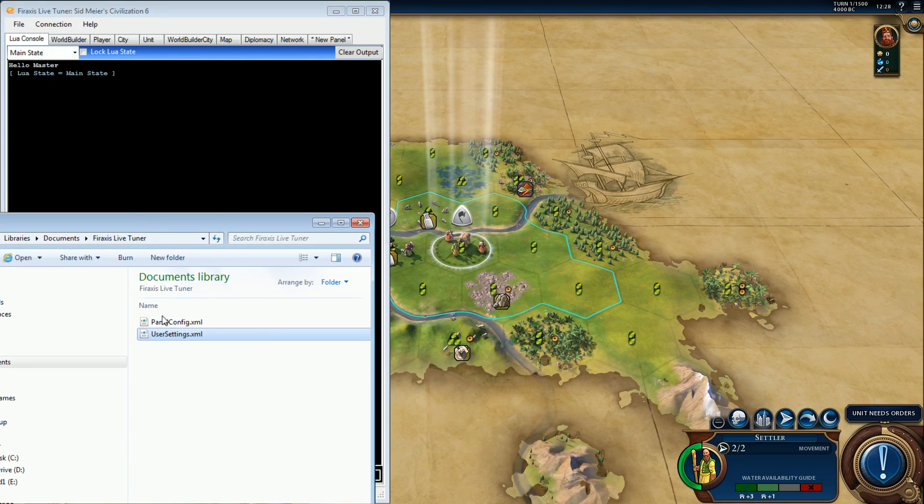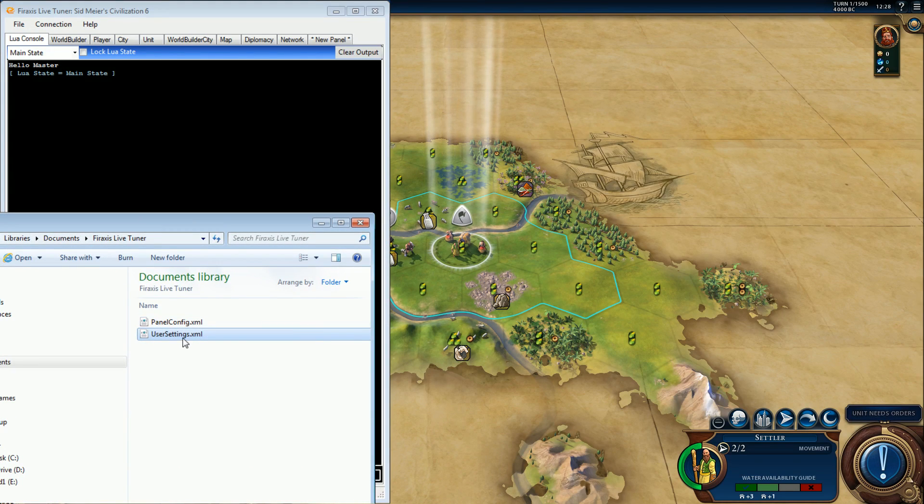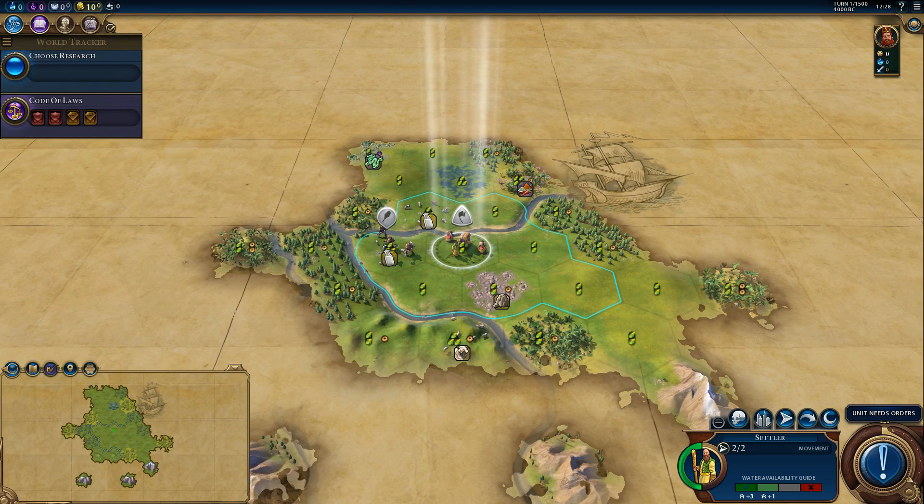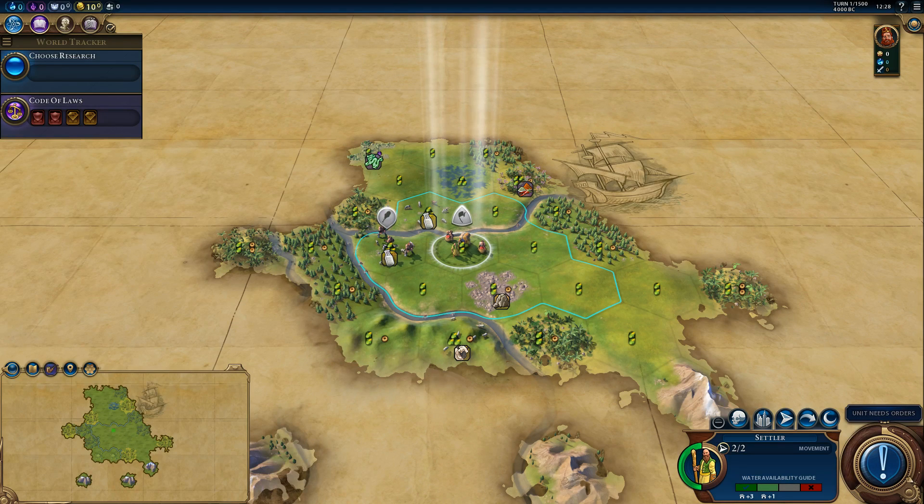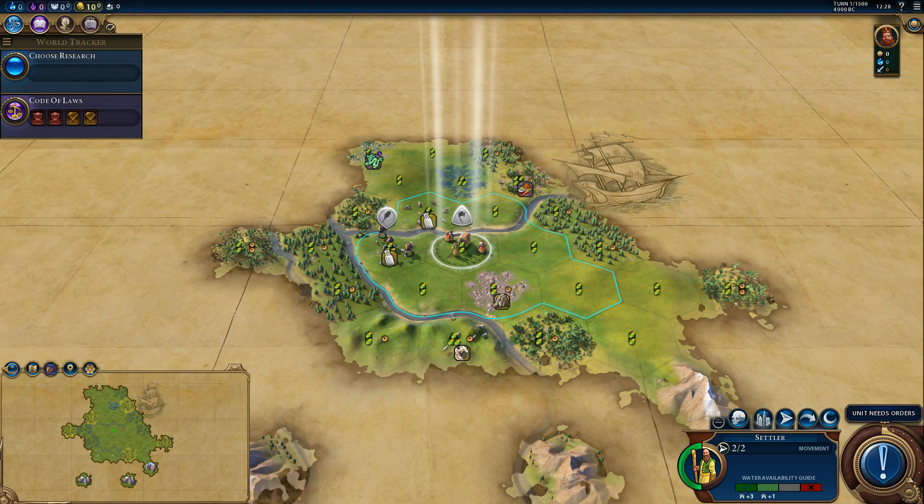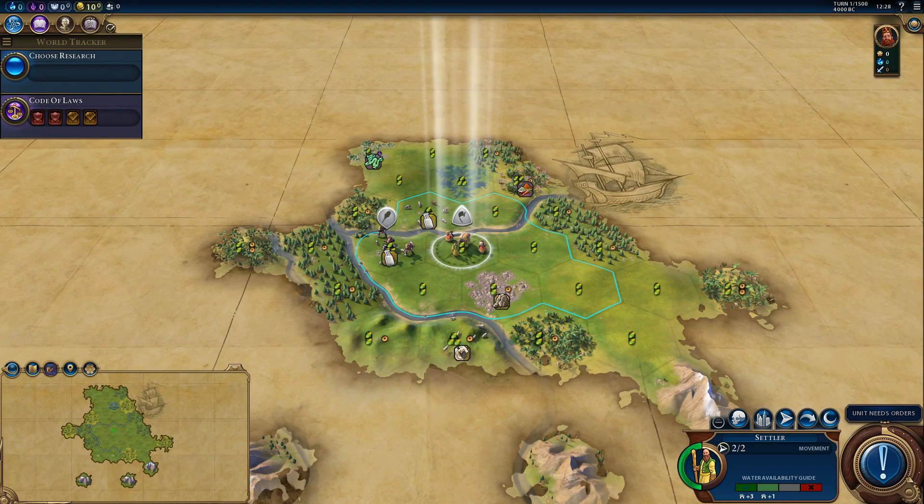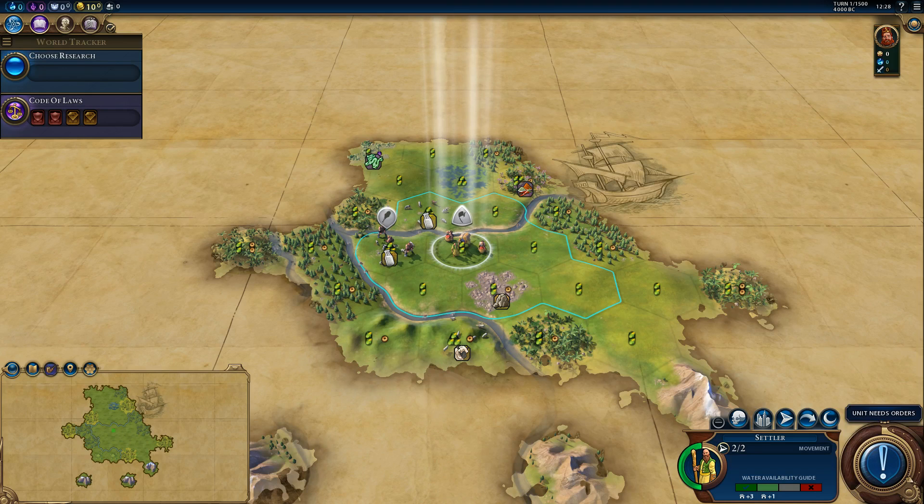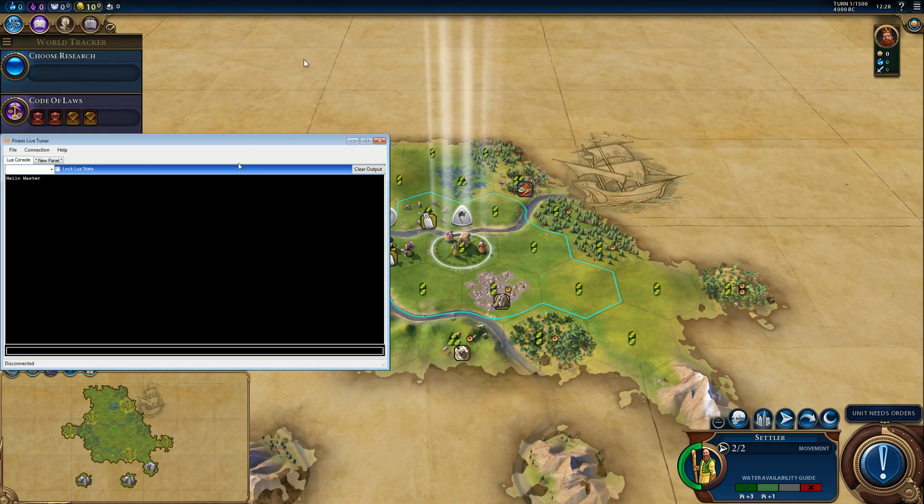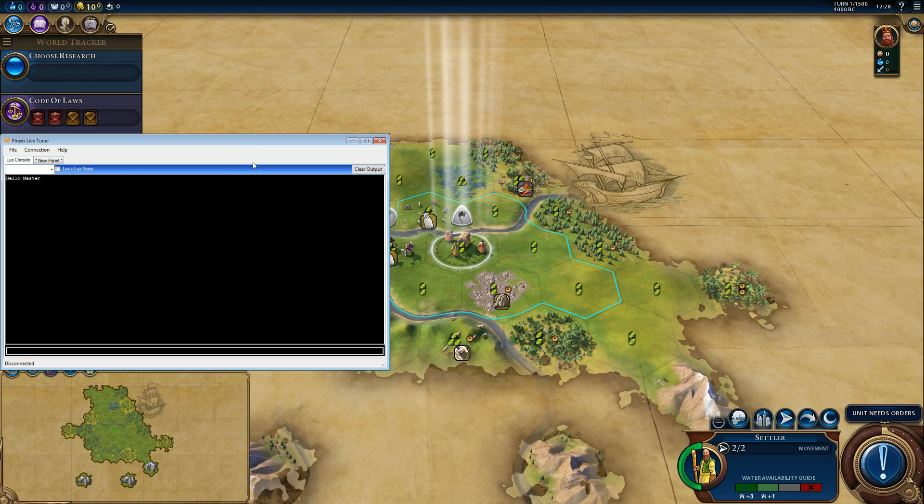This is what you would see: panel config and user settings. So I'm going to close that, I'm going to delete the two files, and then I'm going to launch Fire Tuner again. Let me just bring it over.